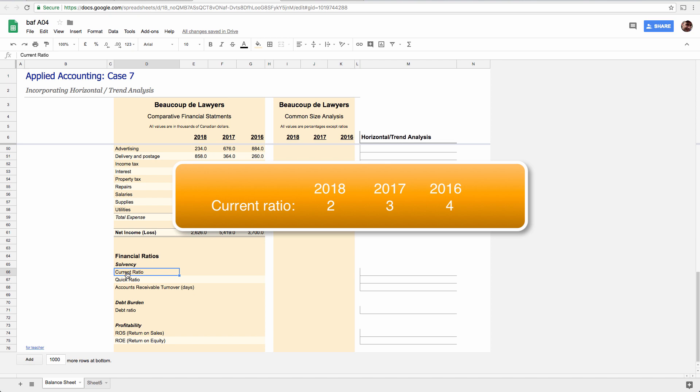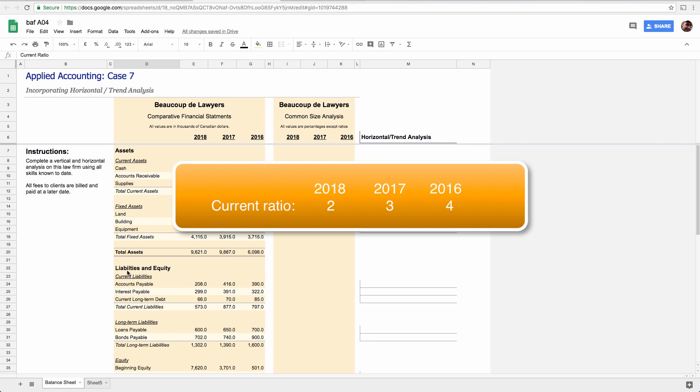And if the last three years have been down, down, down, it gives you a pretty strong indication that next year we'll be down again unless something changes, right? It's a totally different perspective. And that is what horizontal or trend analysis is all about.